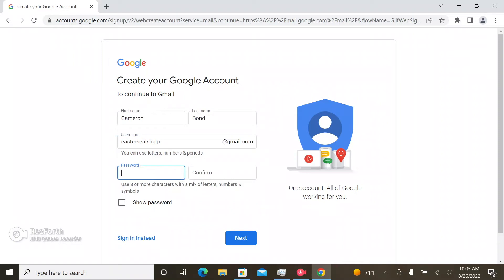Sometimes if you type in a username, it's probably already taken. You might have to change it a little bit to make it unique to you.